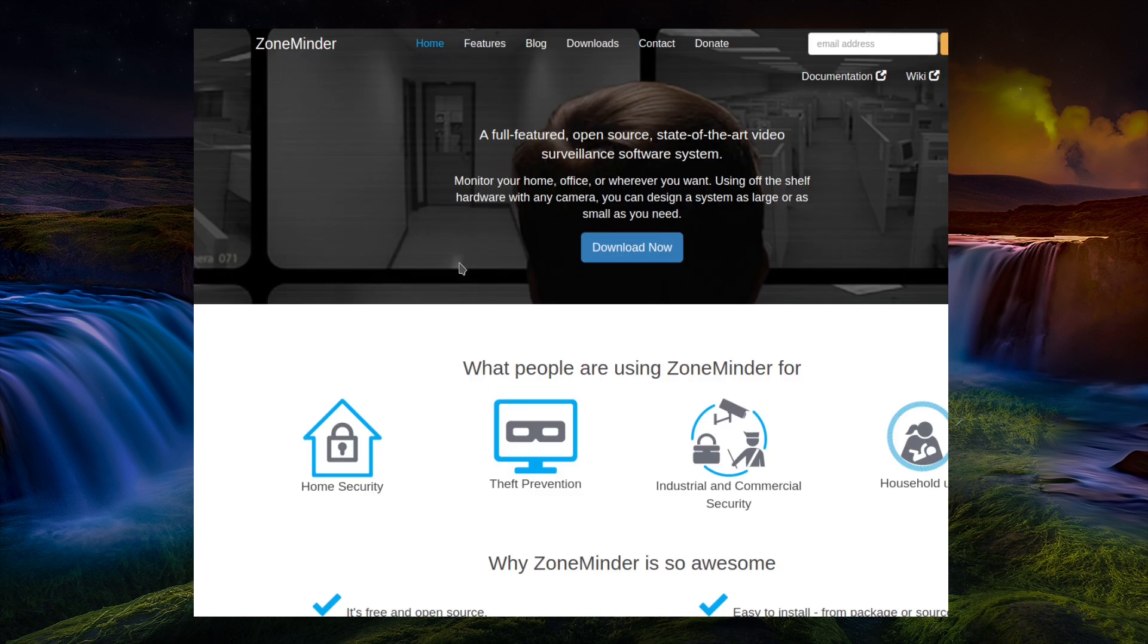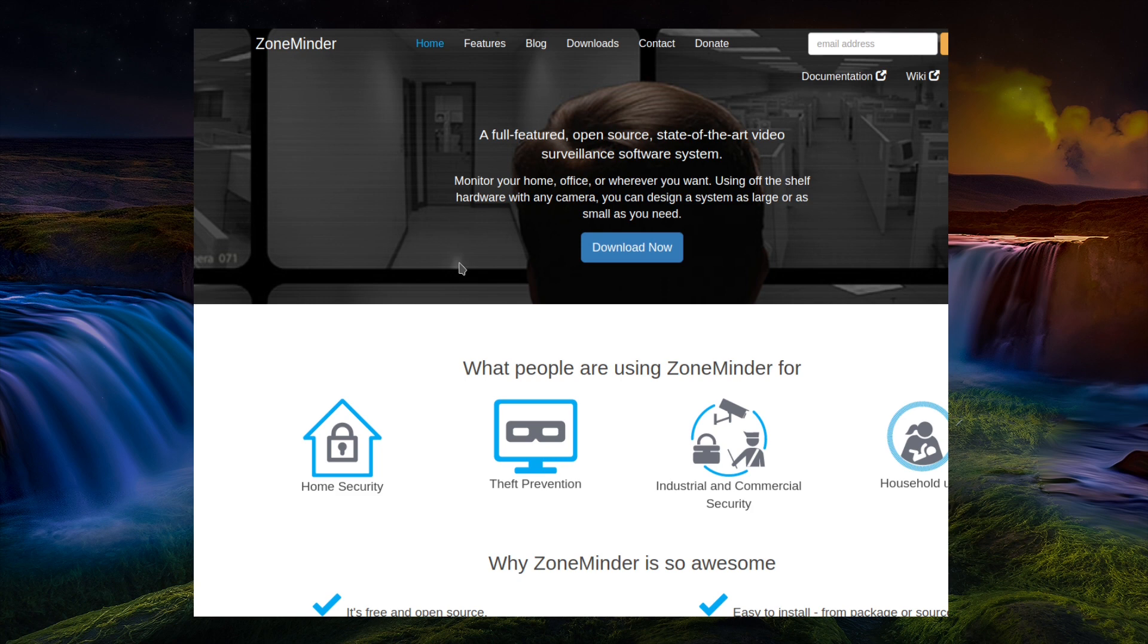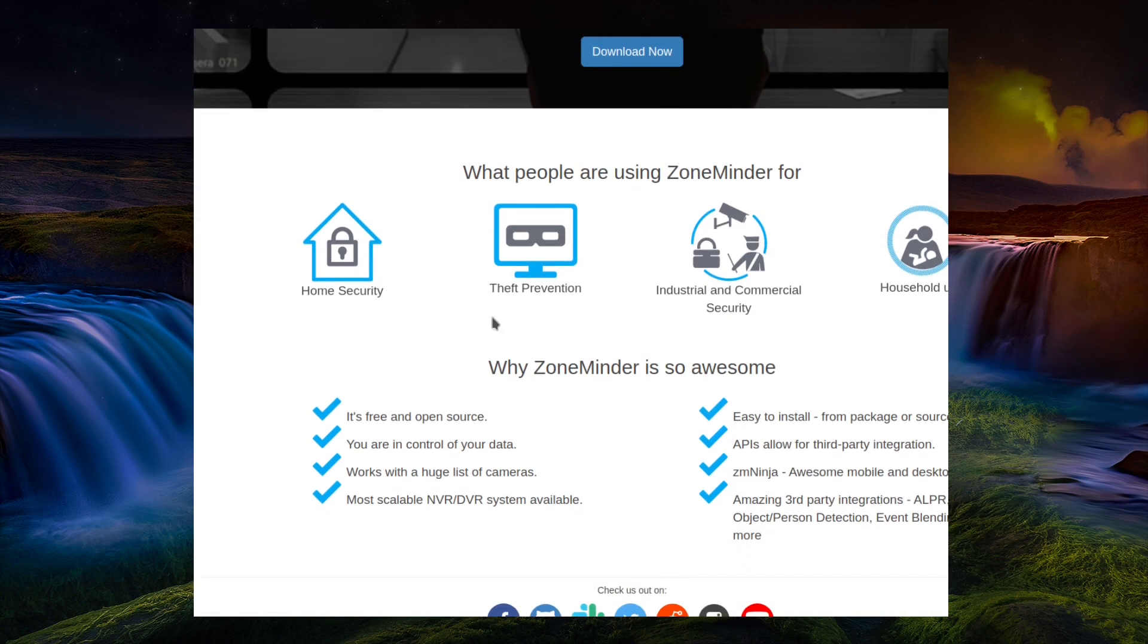And I had to look at ZoneMinder, and honestly that sounds quite scary. A full-featured open source state-of-the-art video surveillance software system. Monitor your home, office or wherever you want using off-the-shelf hardware with any camera. You can design a system as large or small as you need. Right.